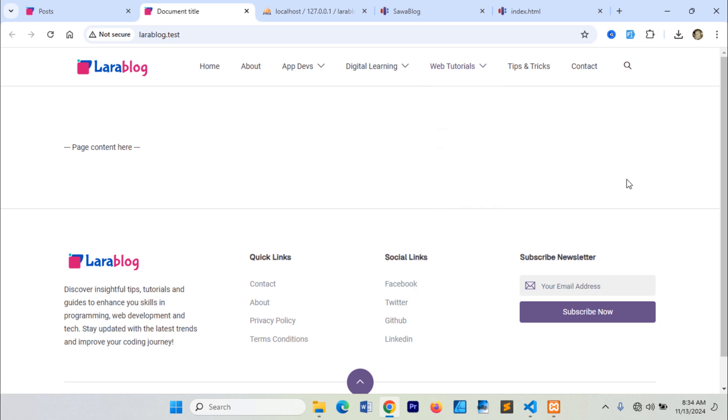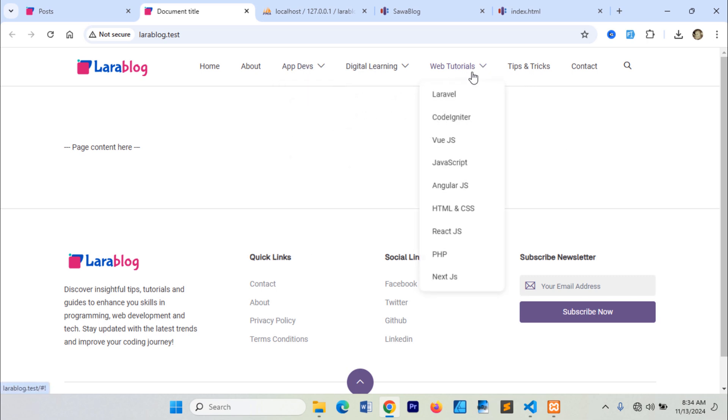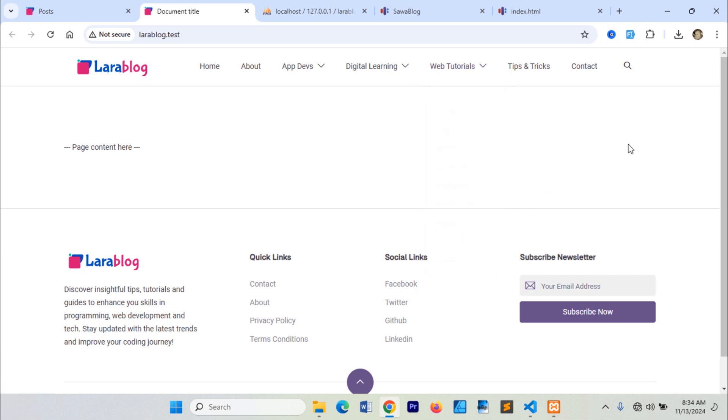I hope you learned how to dynamically display navigation menus in Laravel 11. See you in the next video.